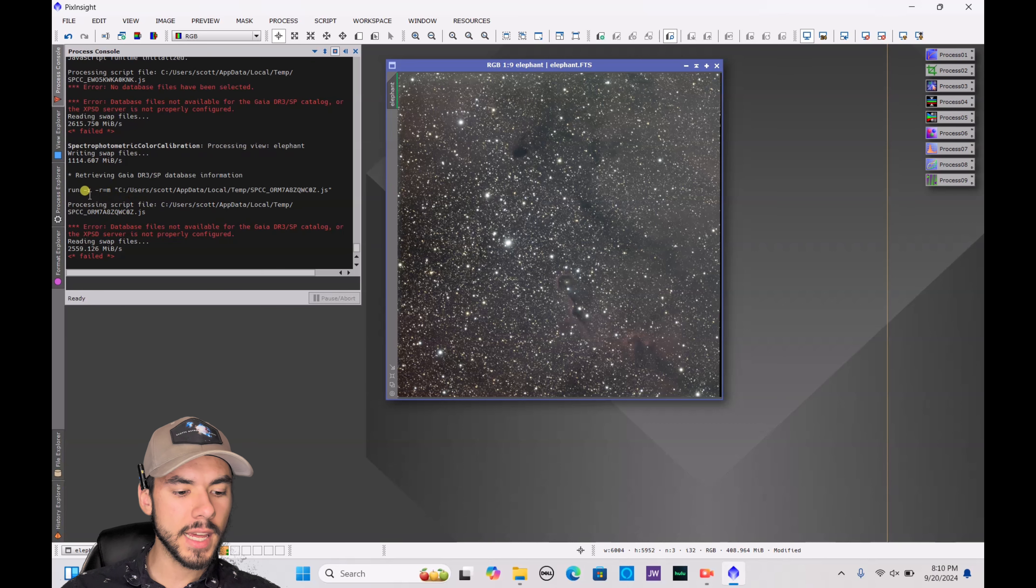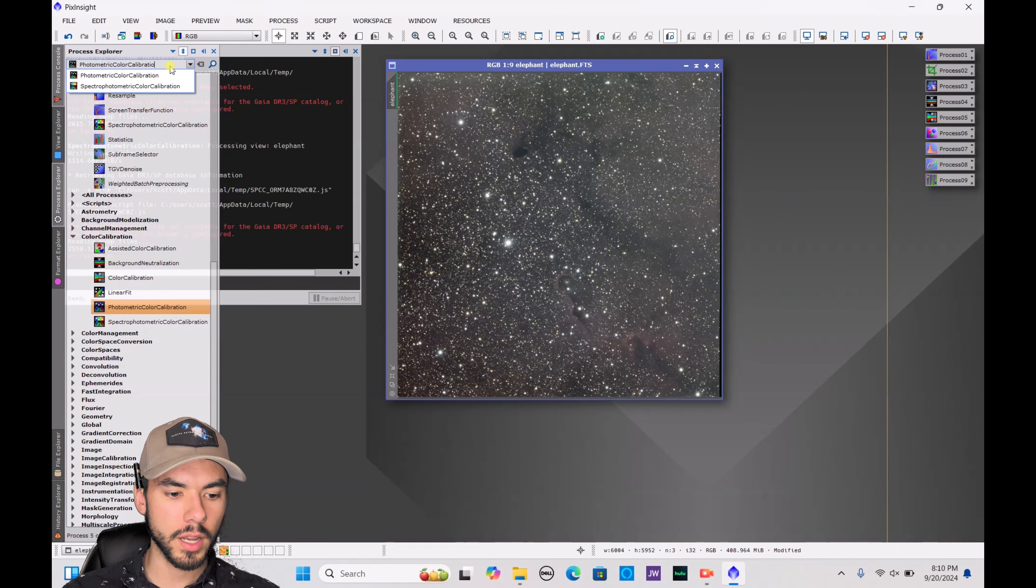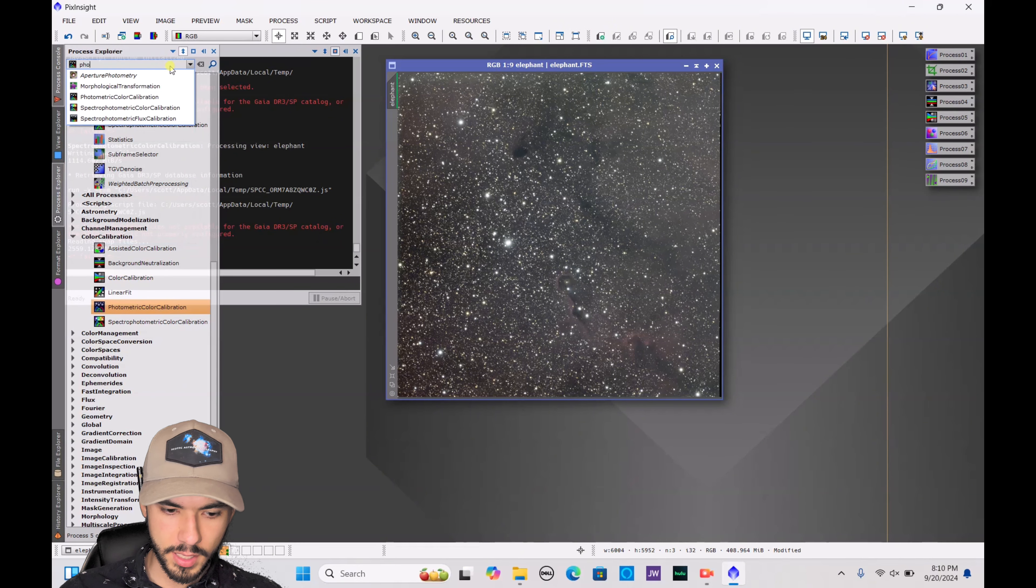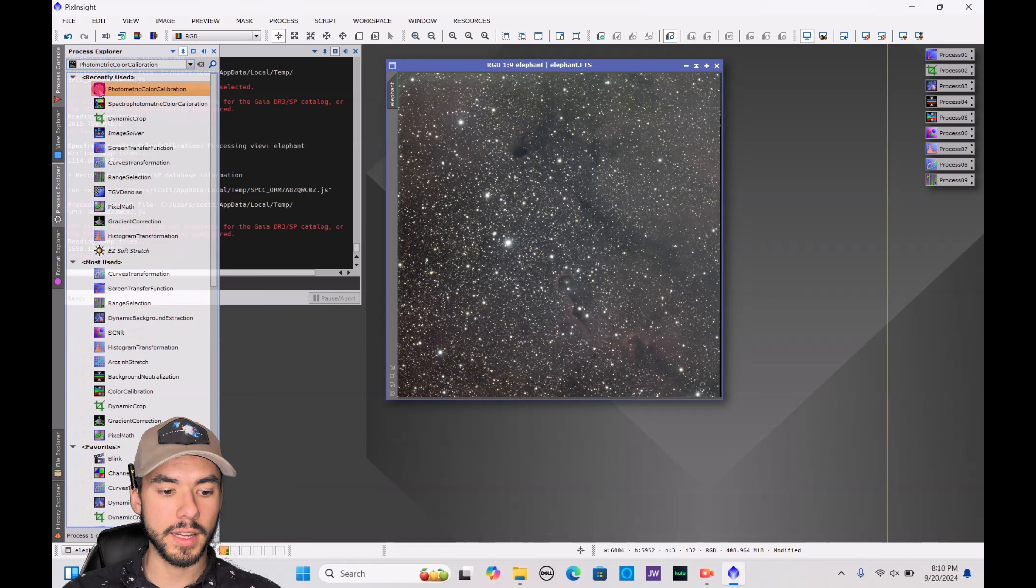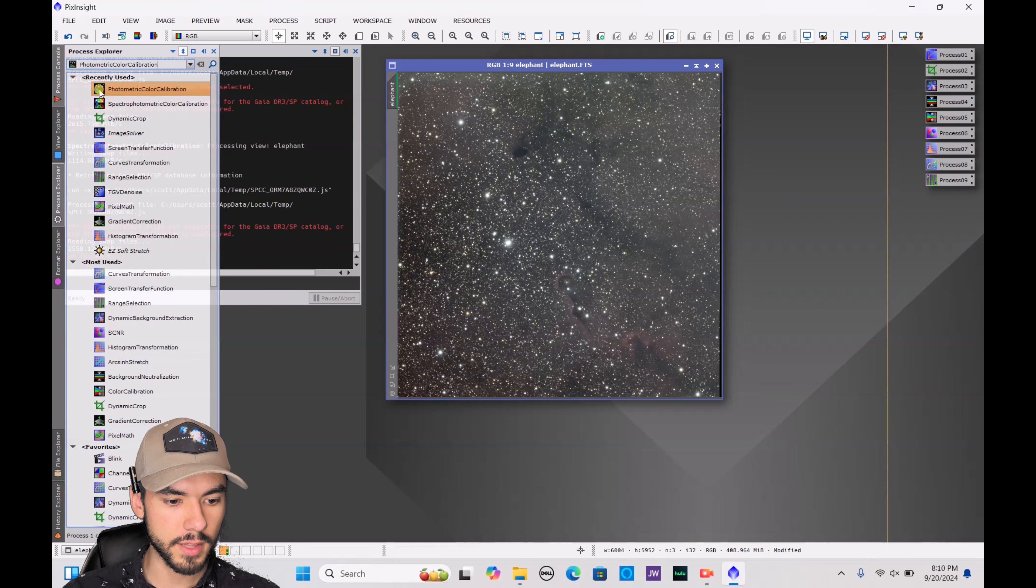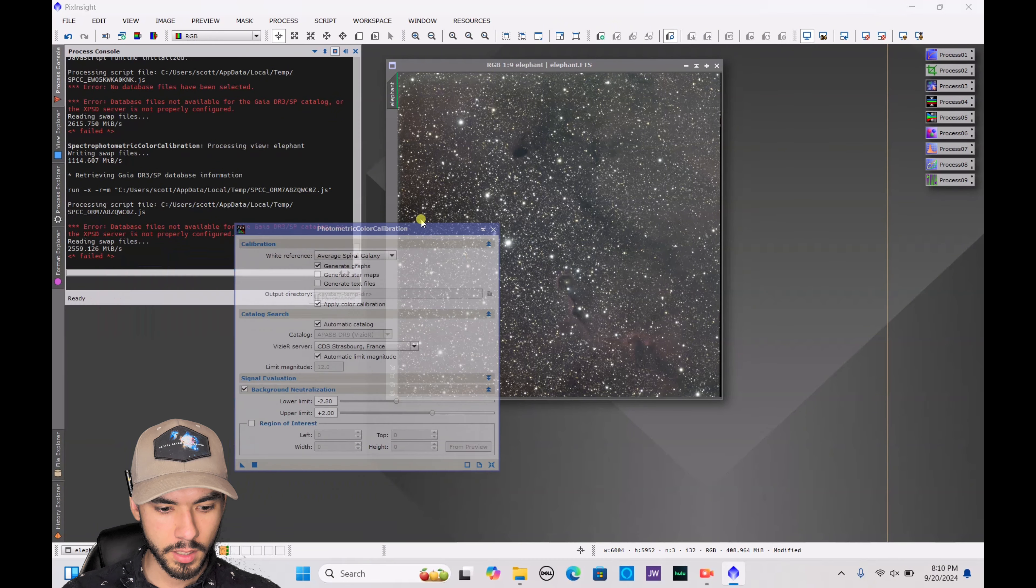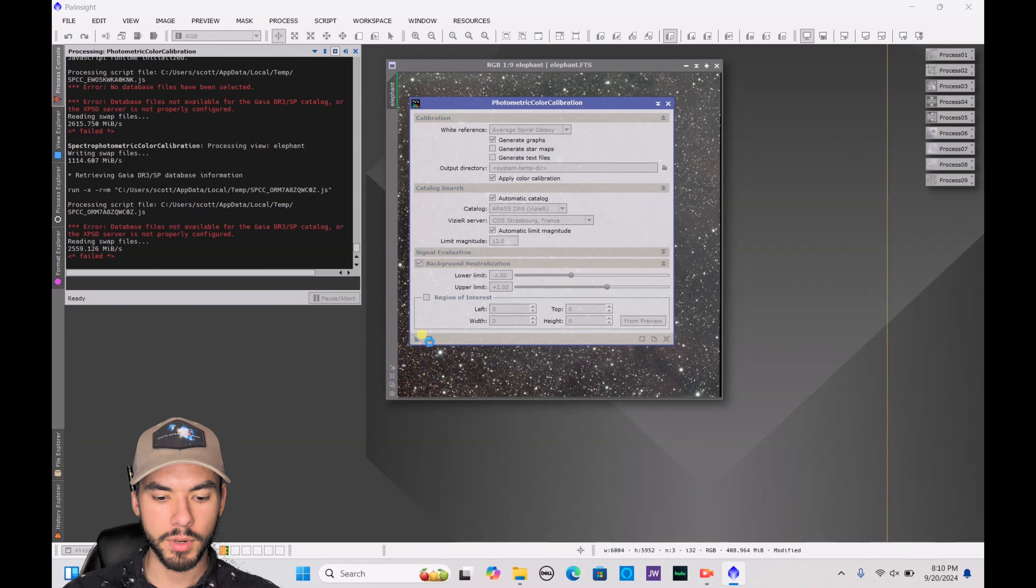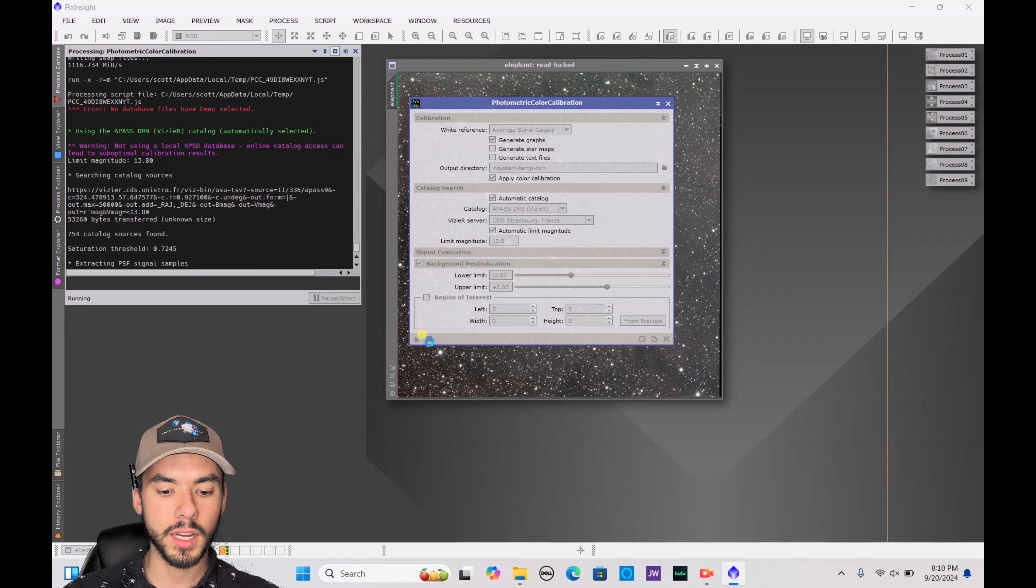Now the next step that we're going to do here is again go to Process Explorer and type in photo, P-H-O-T-O. You're going to click on Photometric Color Calibration, double-click on that. You really don't have to change anything in here. Just go ahead and press the square and it will automatically calibrate the coloration in your image.